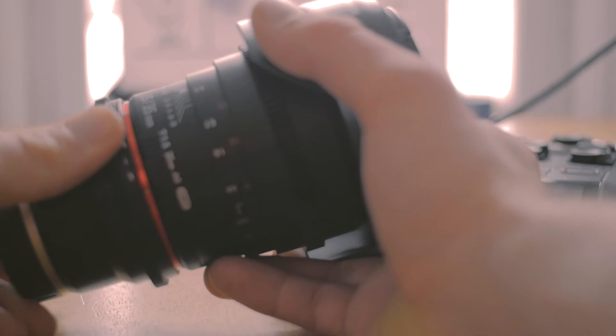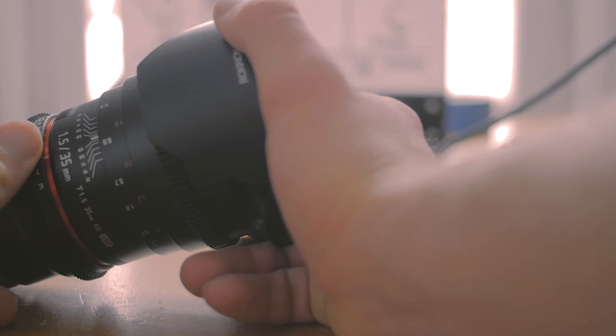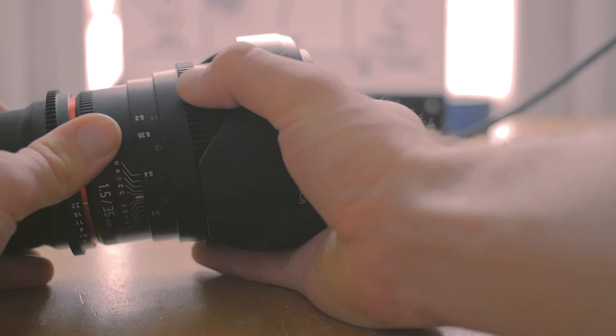Again, same thing with the 24 millimeter, there is a little bit of purple and green fringing but it's to be expected when the lens is wide open. It's pretty hard to avoid even when you're spending a lot of money on glass. It has a beautiful big front element, really nice focus ring and really nice aperture ring.